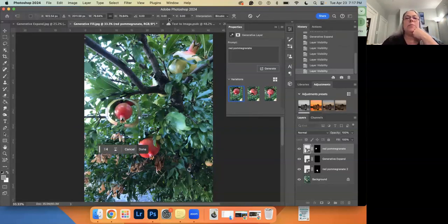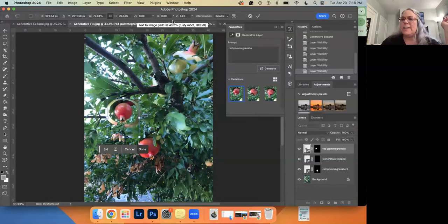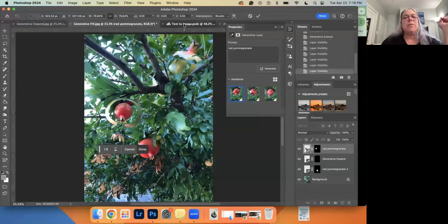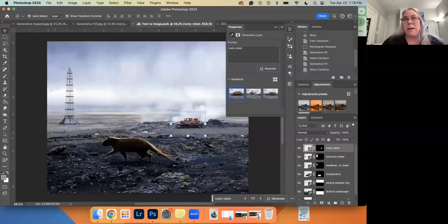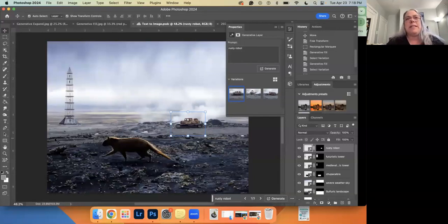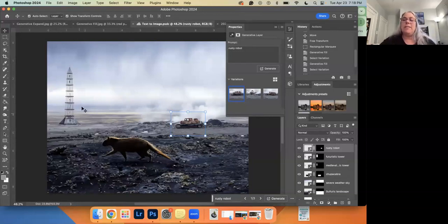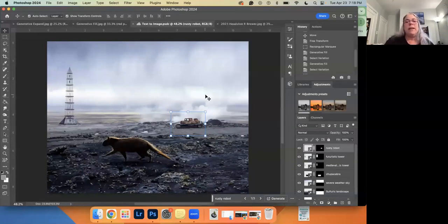Any questions — am I going too fast? I'll call this 'text to image.' This project I'm thinking about trying with my students next year, but I created this one completely from nothing — none of these images are real. I started with a blank document, selected the bottom half with the selection tool, typed in 'sulfuric landscape,' and this is what it gave me.